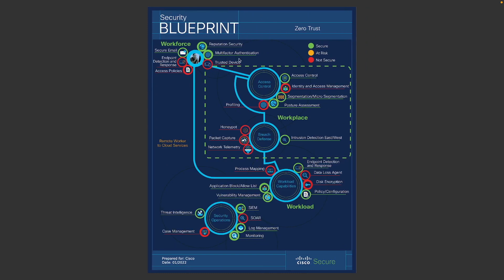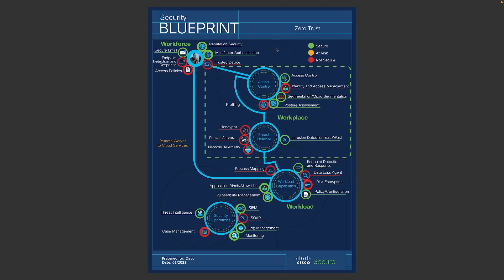So the report is focusing on your business flow. Basically, for example, zero trust here. You can see that your workforce from your employees all the way to your workload, all the capabilities that you currently have and the capabilities that you could potentially leverage to fully secure your application. And you only focus on capabilities like I mentioned, not products.